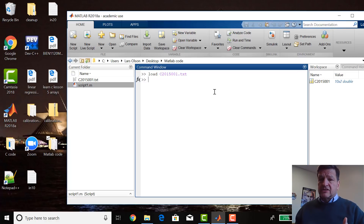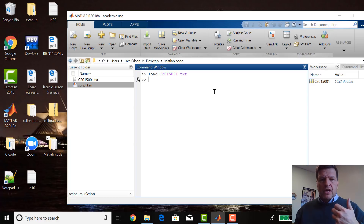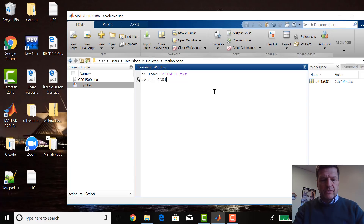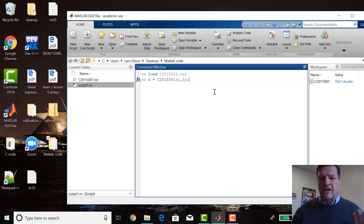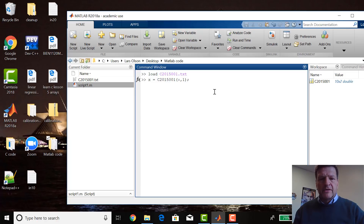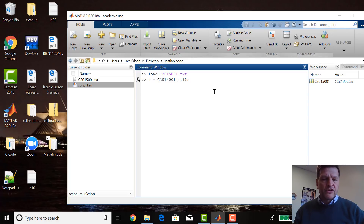To extract the first column as x and the second column as y — this is for linear regression. To extract the first column, you say x equals the matrix C2015-001, colon for all the rows, first column. Colon without inputs means all of them, so colon means all the rows in the first column.